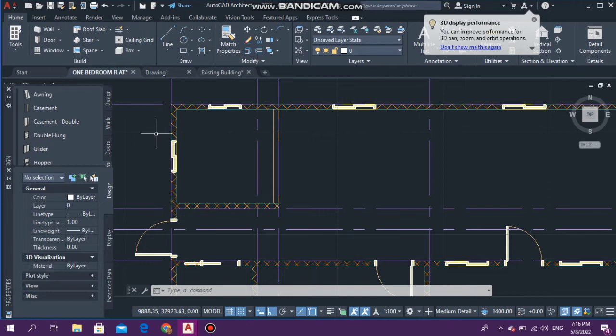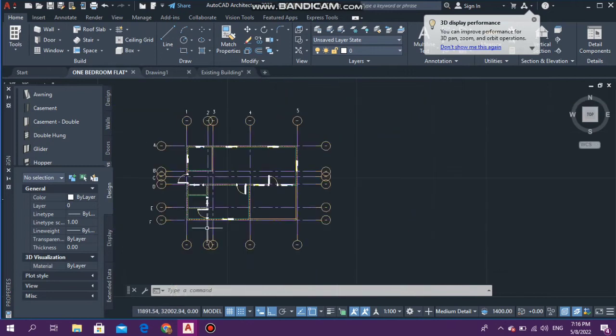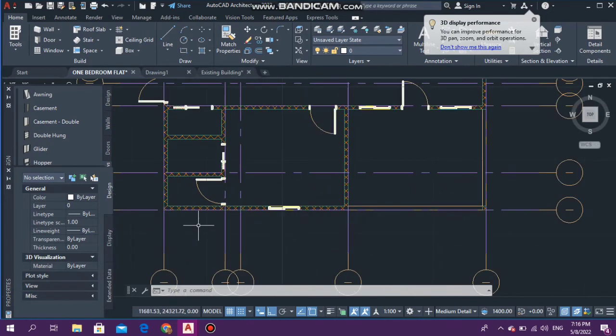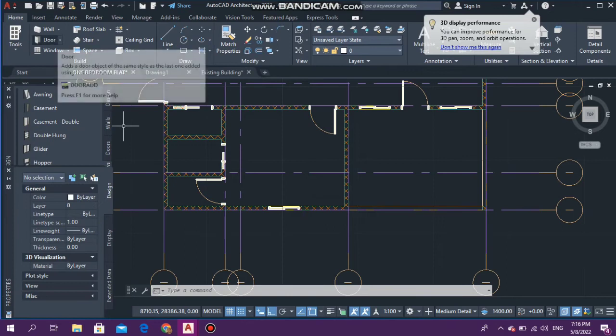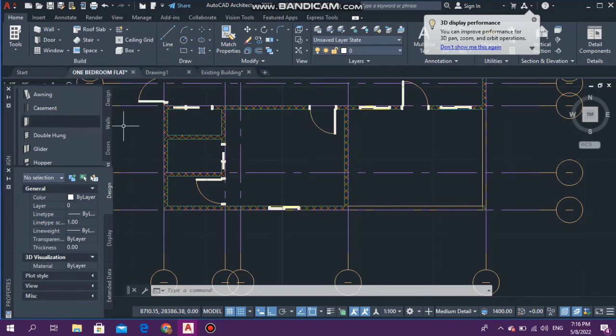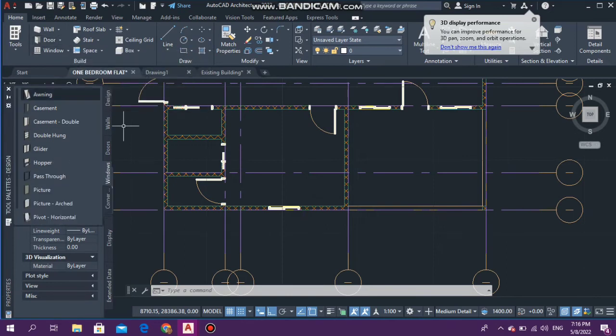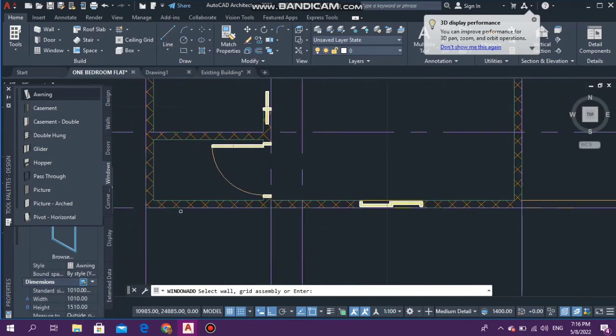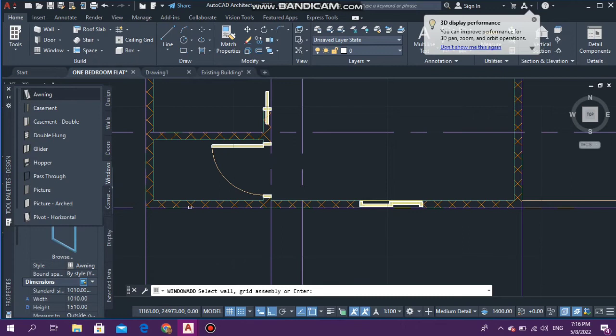Now let's go and put in the window for our bathroom. As I told you before, the bathroom window will be an awning window. This over here is our bathroom. I'm going to have one right here as well.